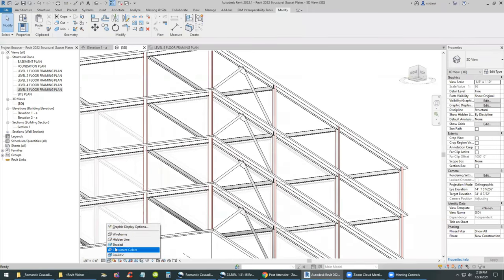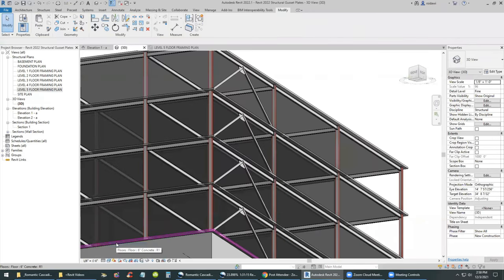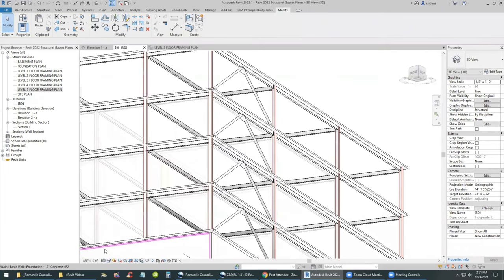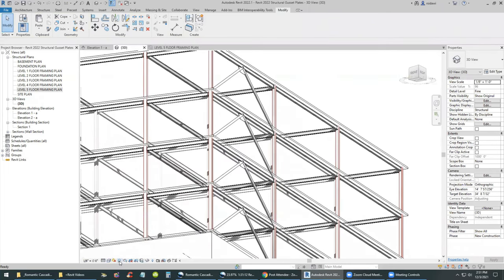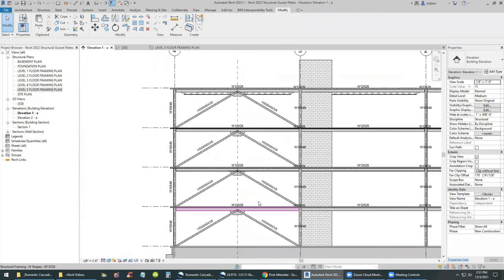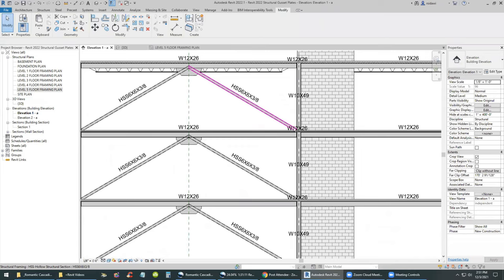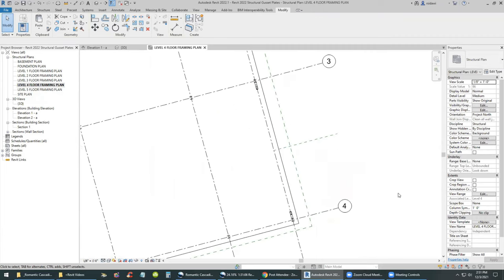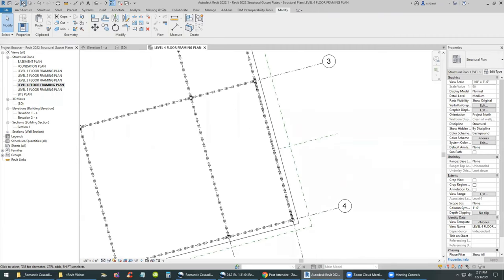Using level-to-level as a guide is the preferred method. I'm switching to the hidden line view so it's clear what's going on — with ambient shadows the model reads the best. Now it's time to go to level 4 to add the gusset plate at the base of the column and the base of the brace.